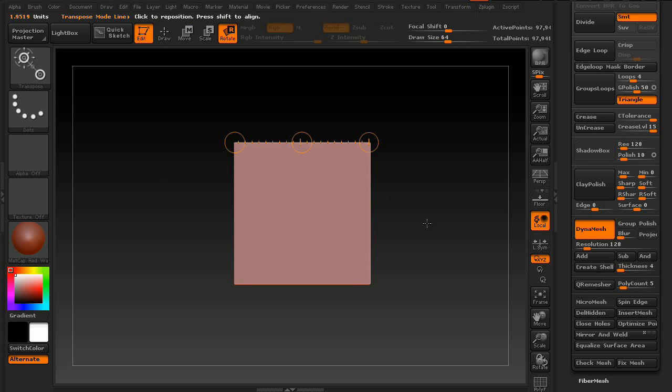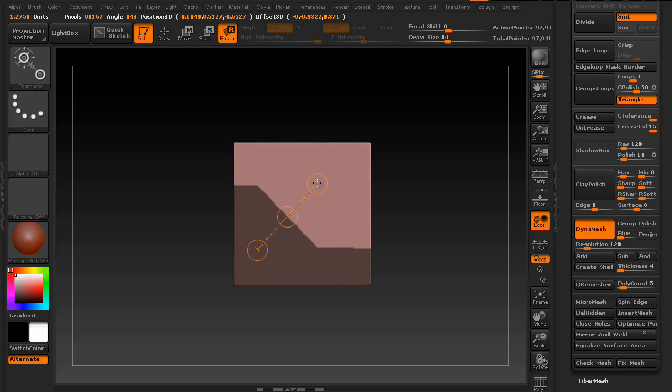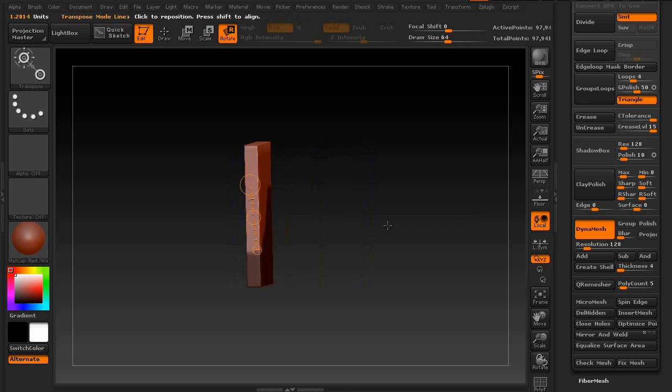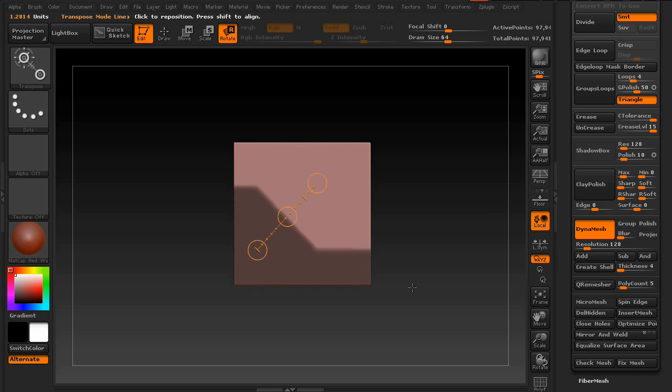Also, keep in mind that if you hold down Ctrl, it'll drag a selection mask onto your tool.